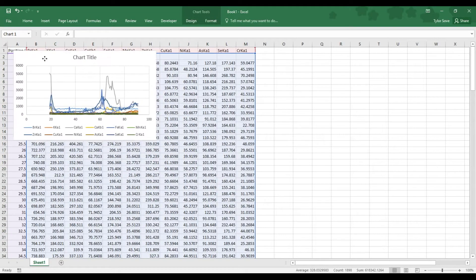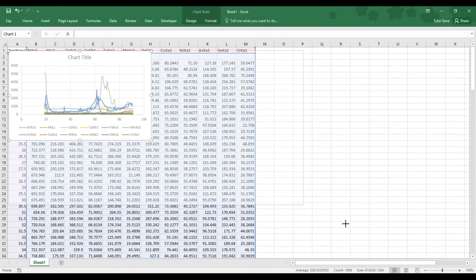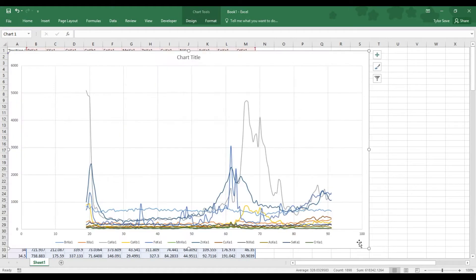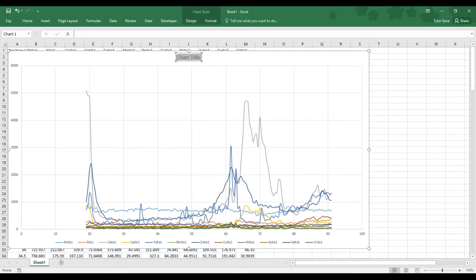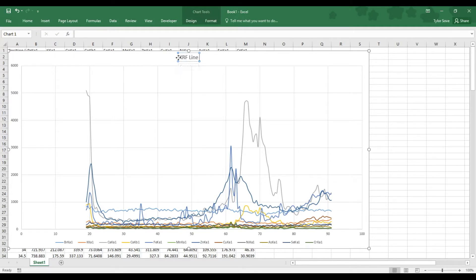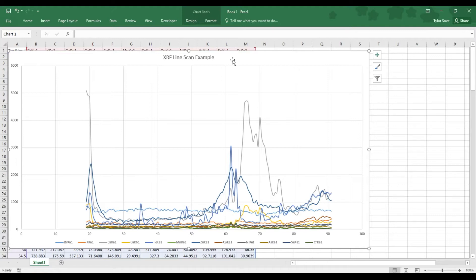Now, this is just a bit small, so it will make it a bit bigger for us. Now, this graph looks okay, but a few things need to change. First and foremost, it needs a title. So, we will label that. There we go, XRF Line Scan Example. Your chart title will be something a little better than mine. Probably XRF Line Scan and then your sample name.